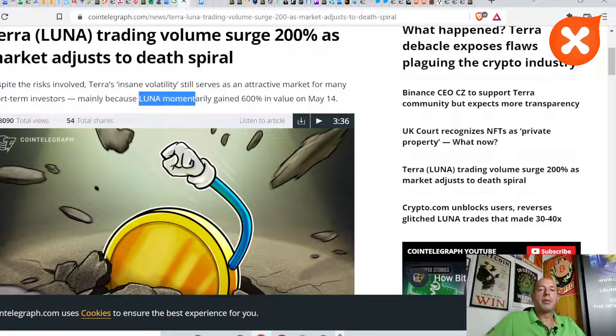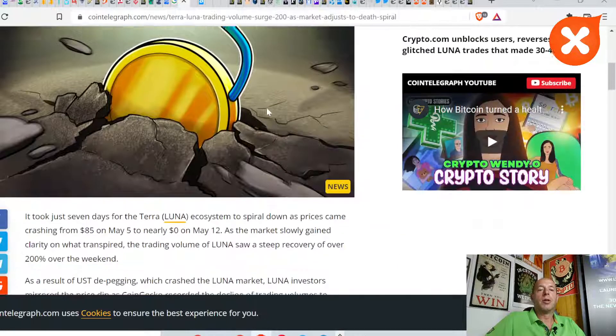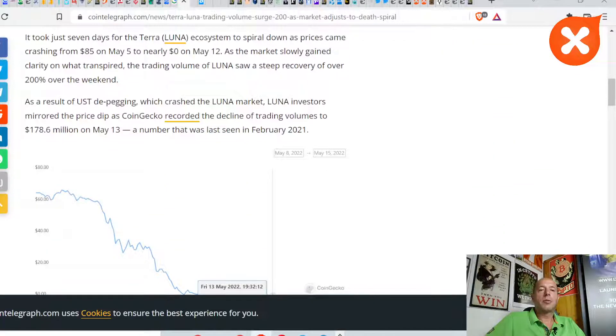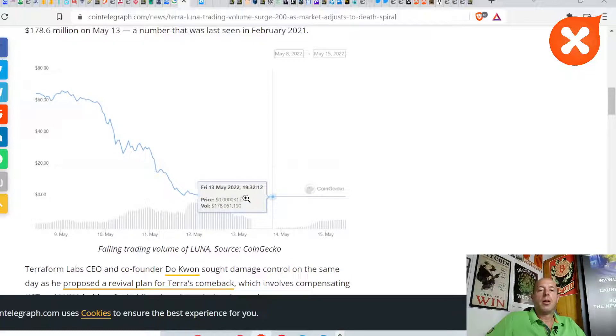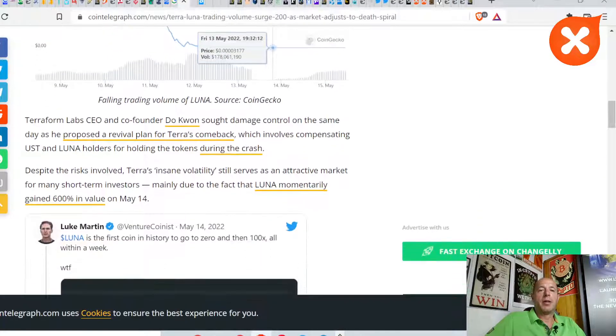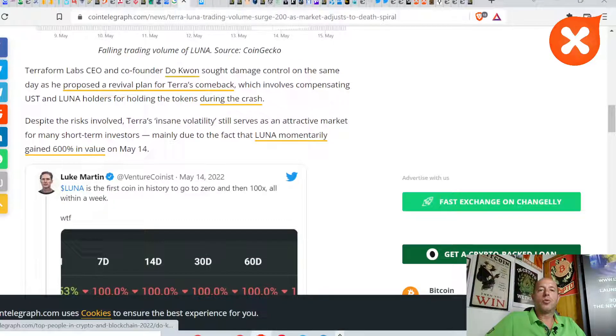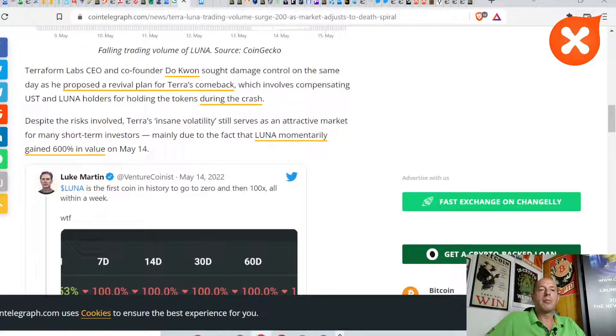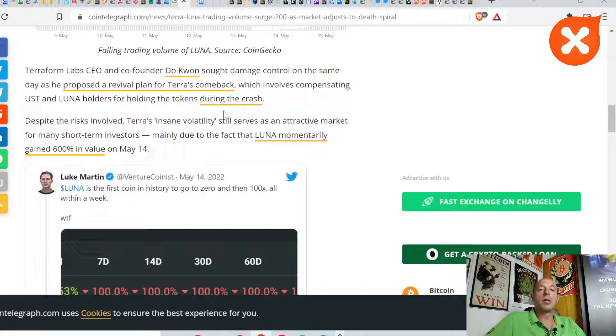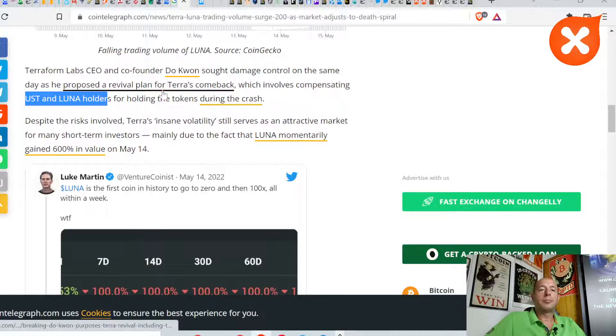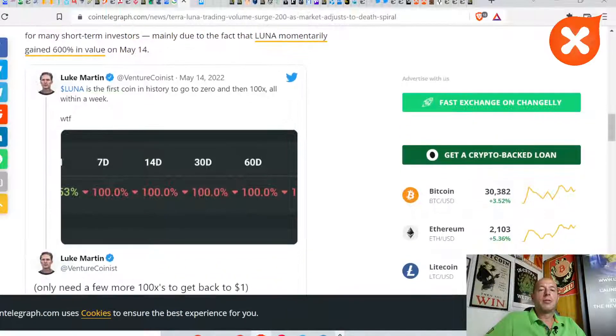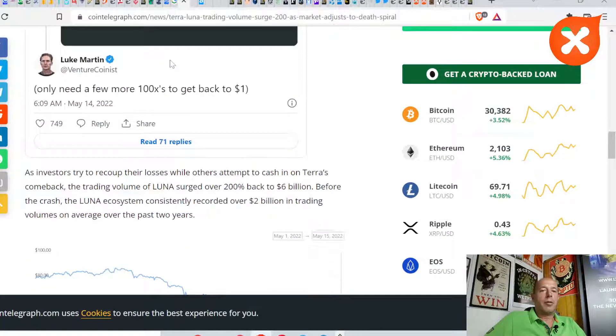Luna momentarily gained 600% in value. It almost went to zero, but from zero started coming back. Terraform Labs and co-founder Do Kwon sought damage control on the same day as he proposed a revival plan for Terra's comeback.